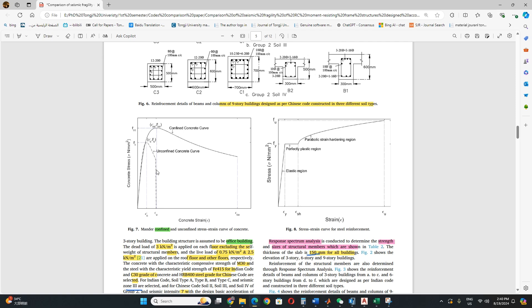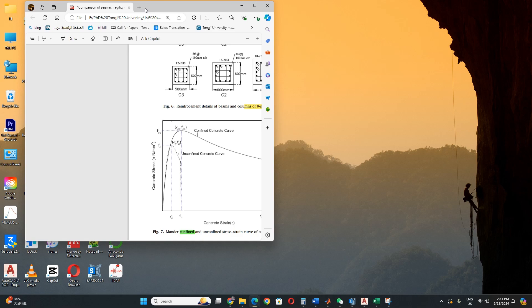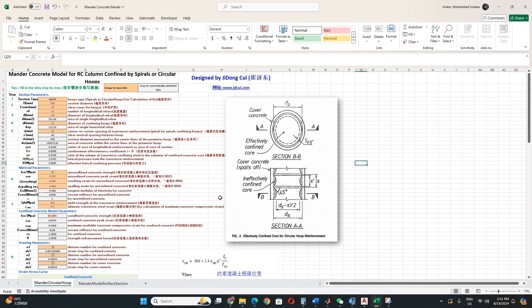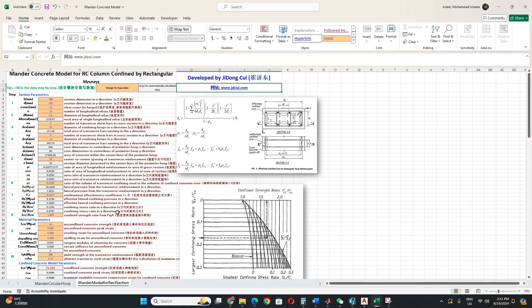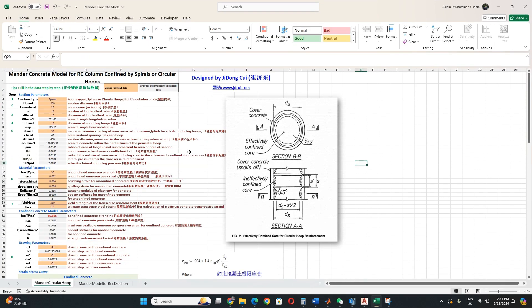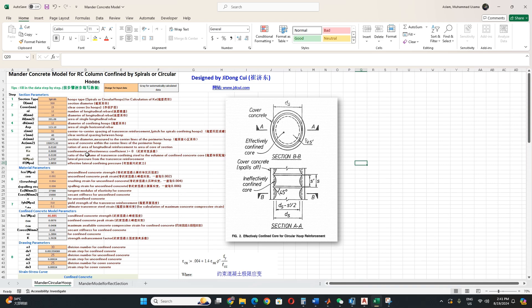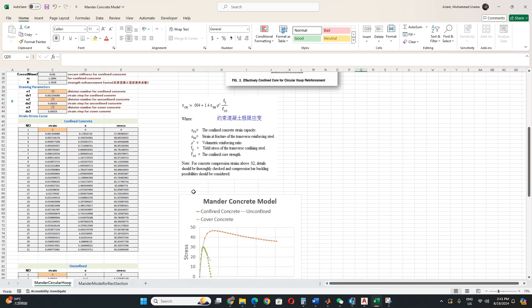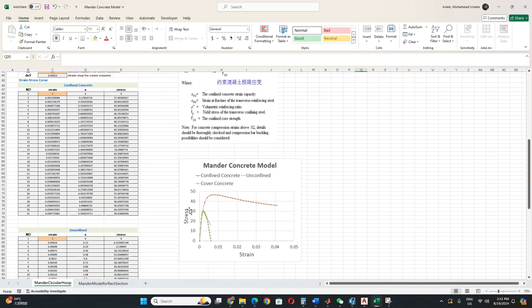In this model there are two regions: unconfined concrete curve and confined concrete curve. So how to get this curve? There is an Excel sheet I can show you. This sheet covers both rectangular sections and circular sections. Here we have to put some input data in the orange box and then the gray one will be automatically calculated, and then you can get this curve according to your data input.